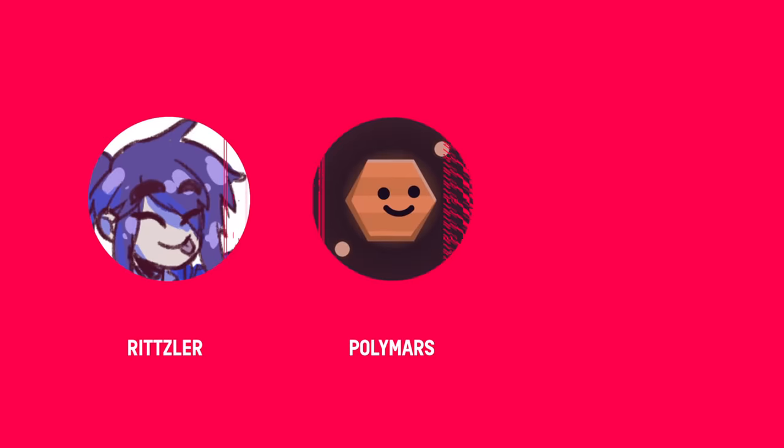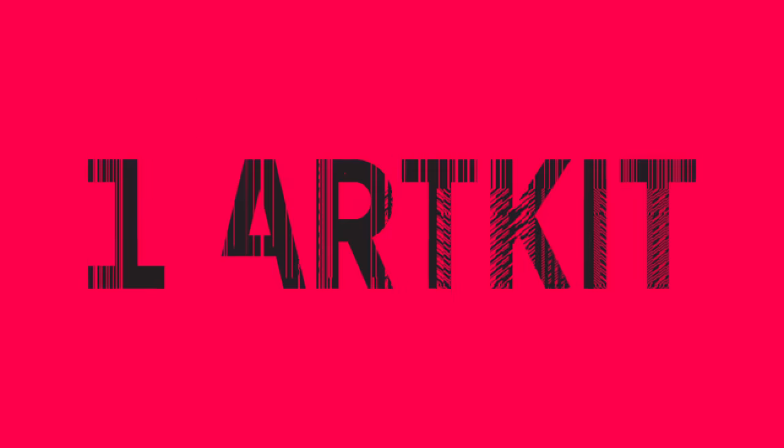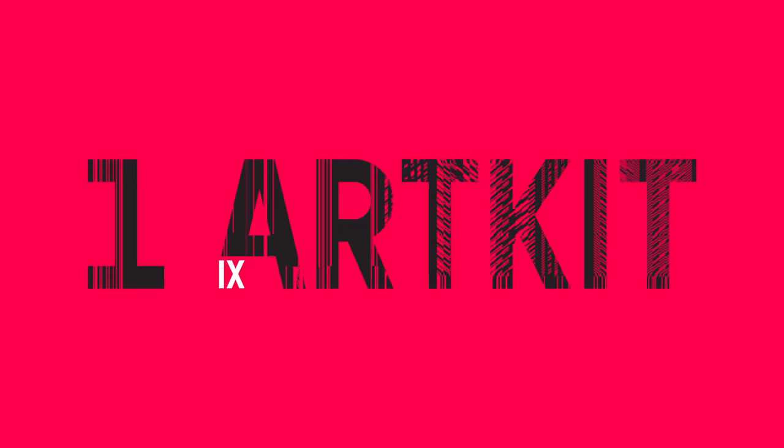Thanks for watching and thanks to Ritzler, Polymars, and Ivy Sly for joining. Be sure to follow all of them. You can find links to their socials in the description.